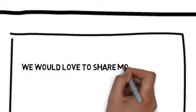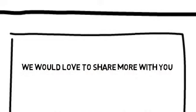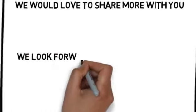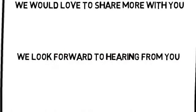We would love to share more with you. You can contact us by following the directions on this page. We look forward to hearing from you.